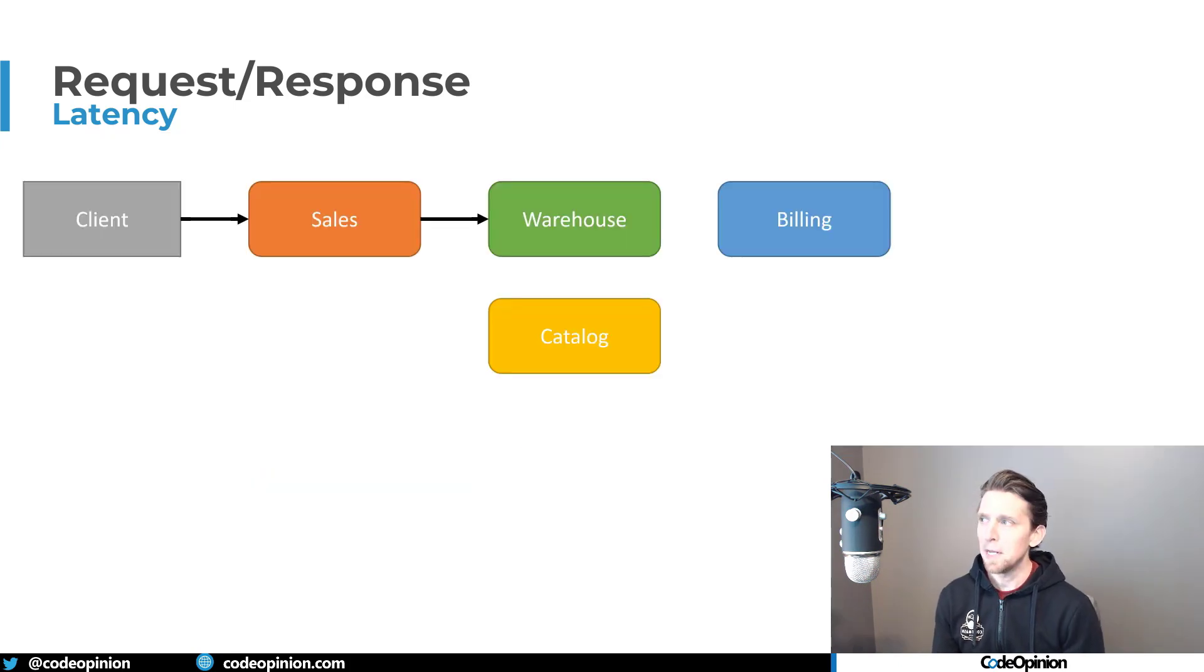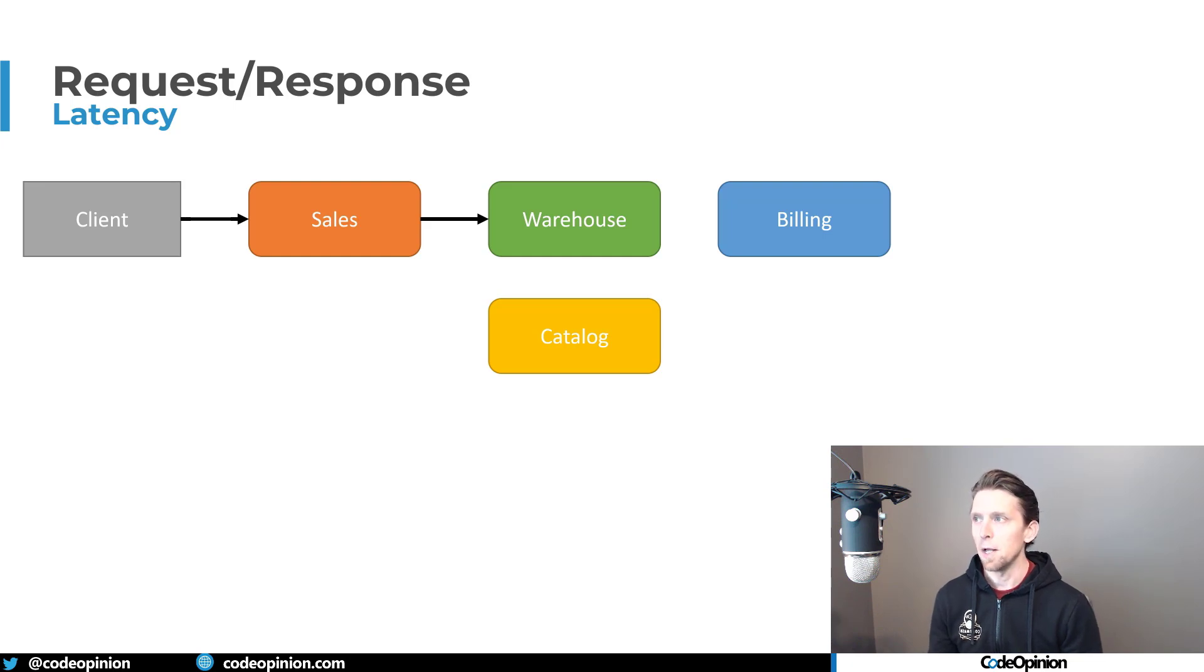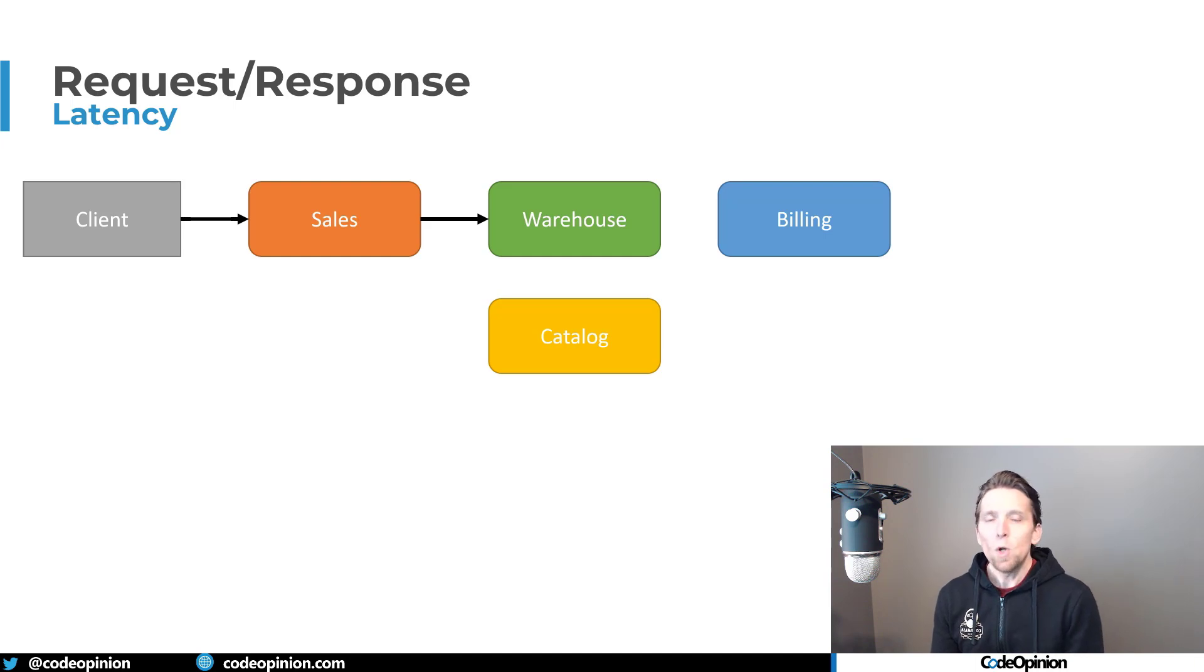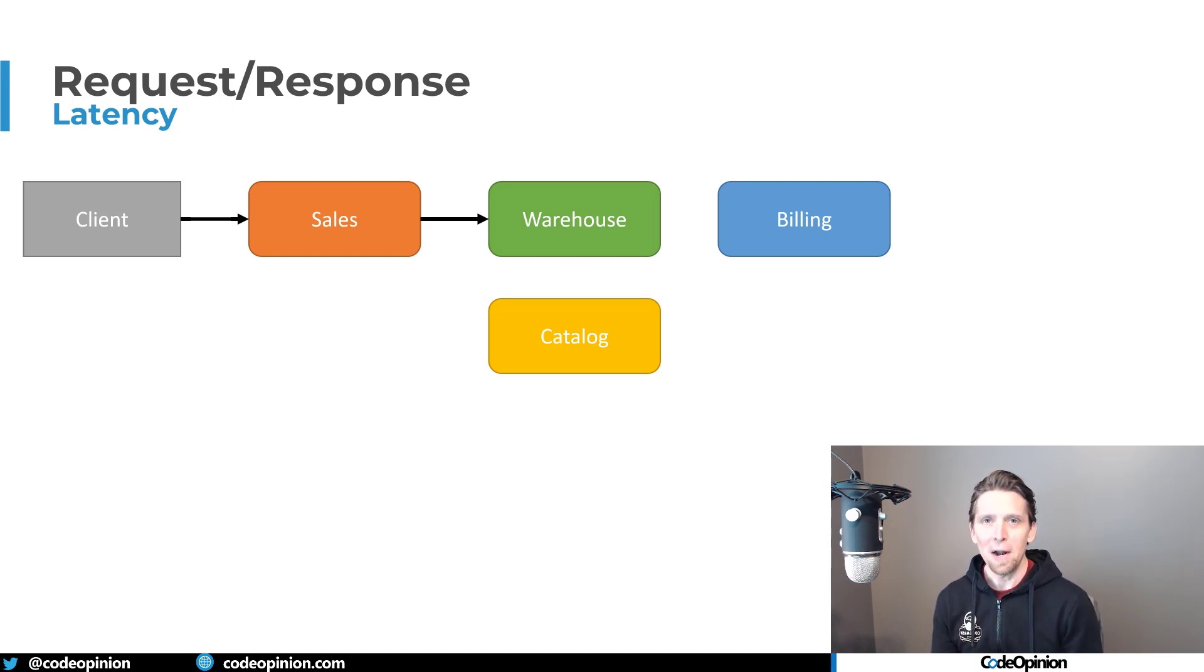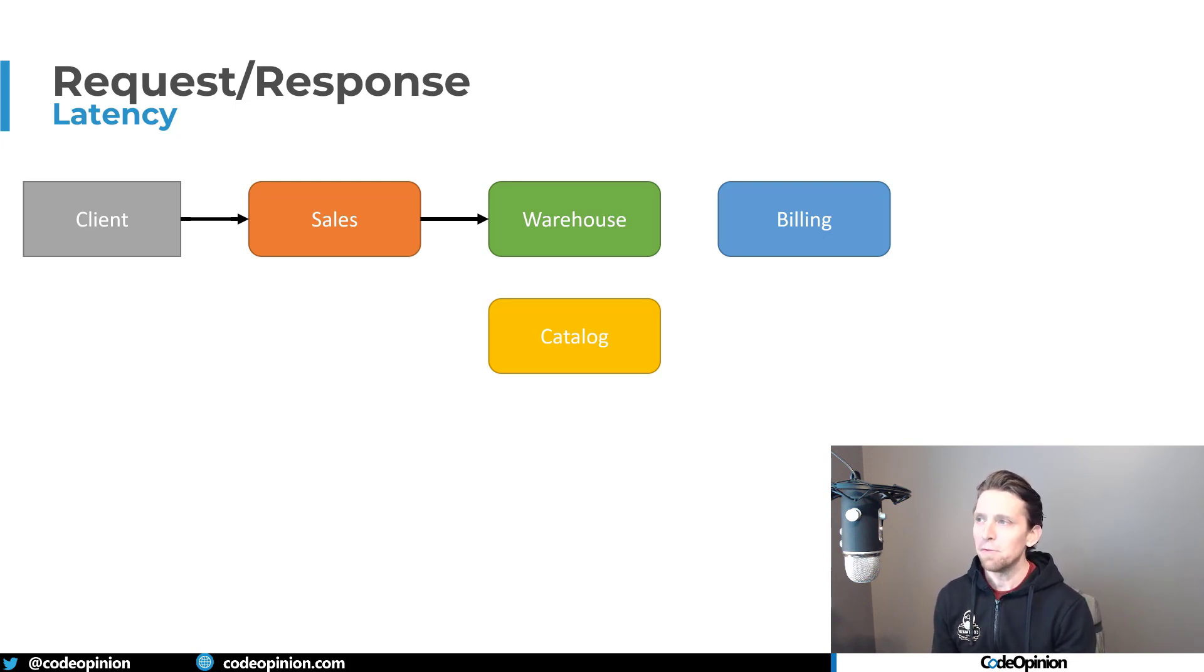but it can get worse because if you're kind of in the sales service, and that's the part that you're working on and you're just saying, okay, I just need to make a call to the warehouse. You have no idea what else is going behind the scenes of the warehouse. You can't see a stack trace that shows this. You're not in process.